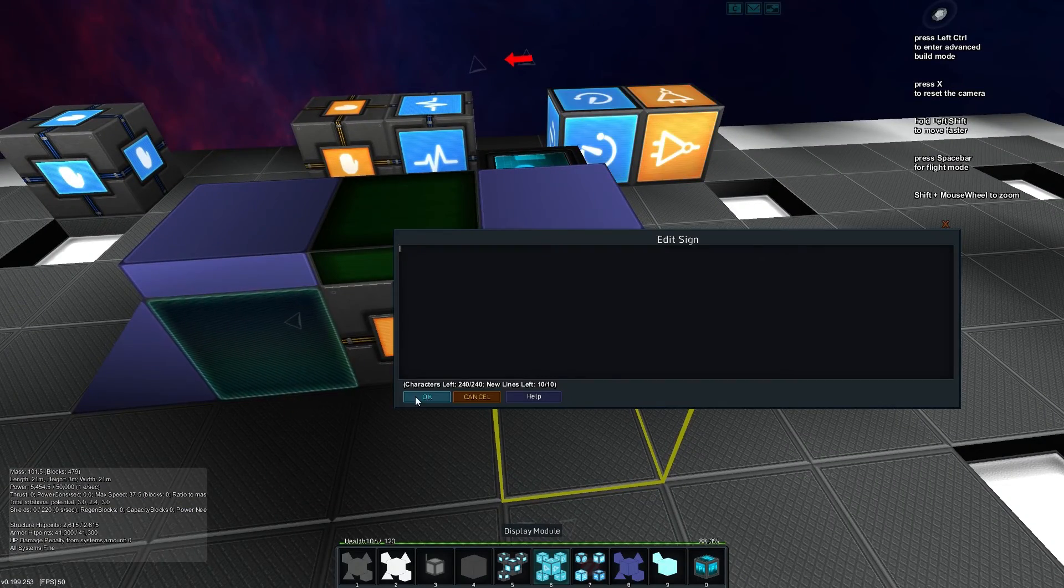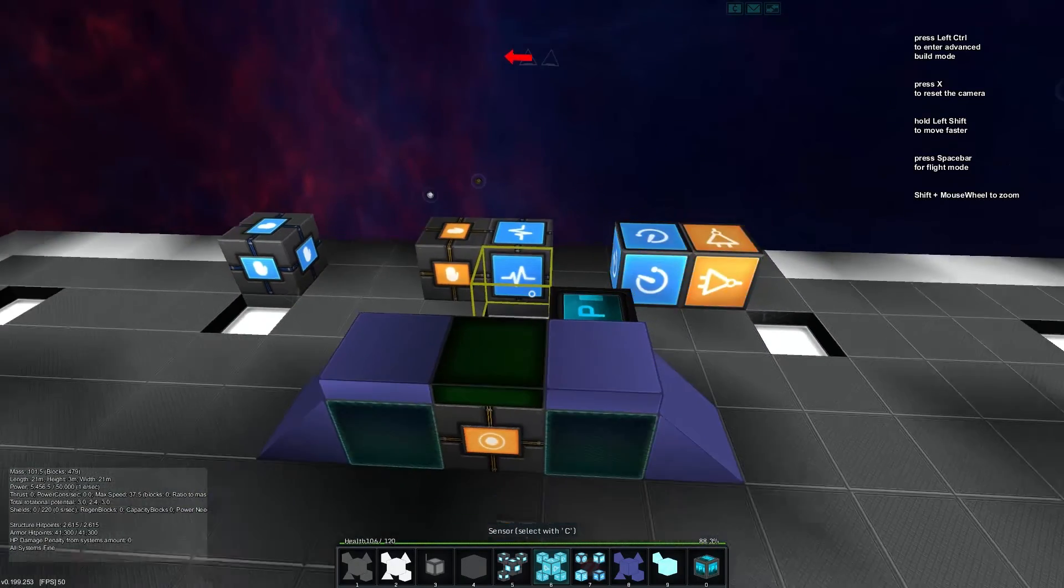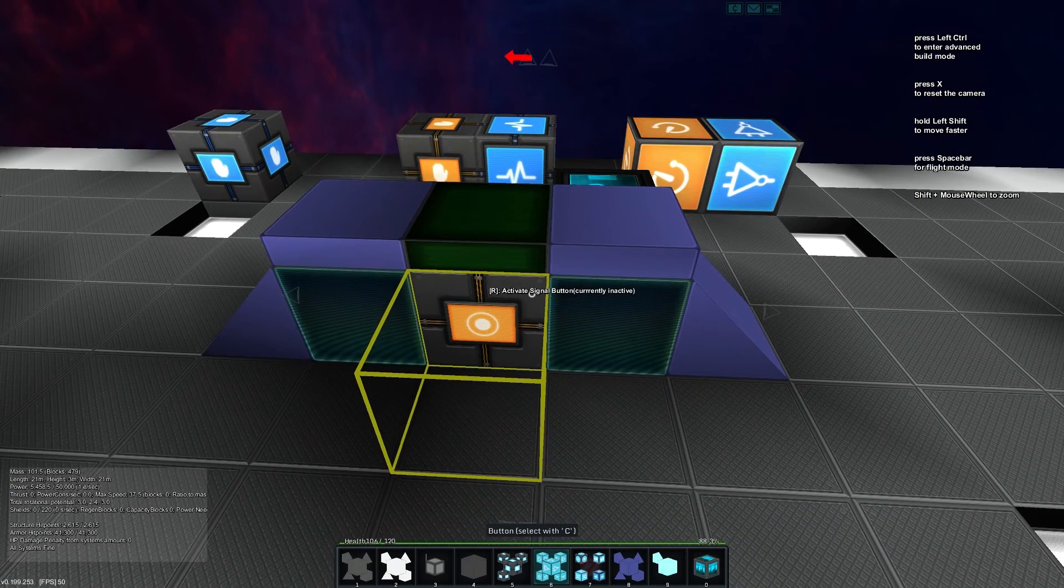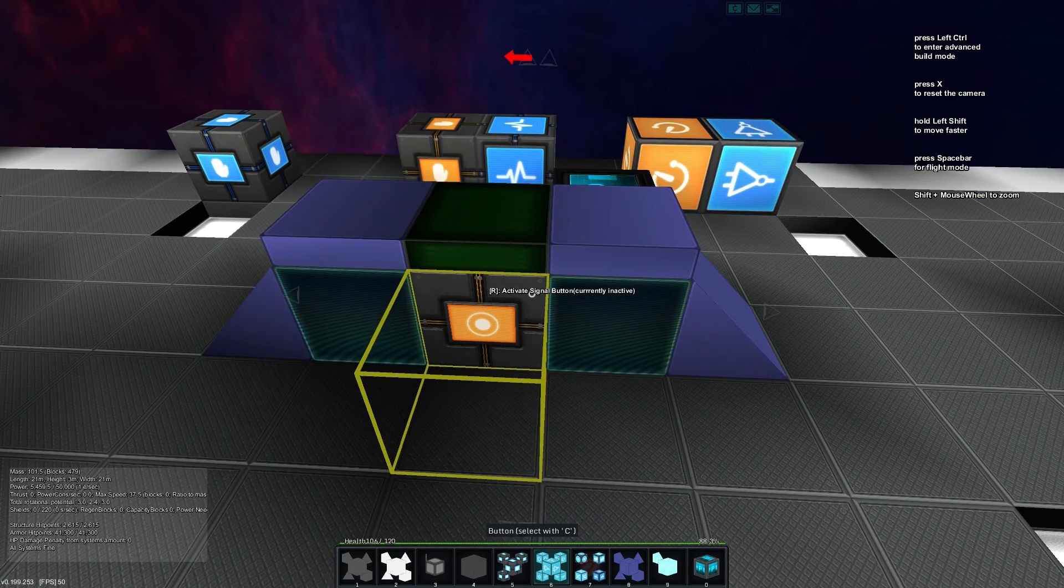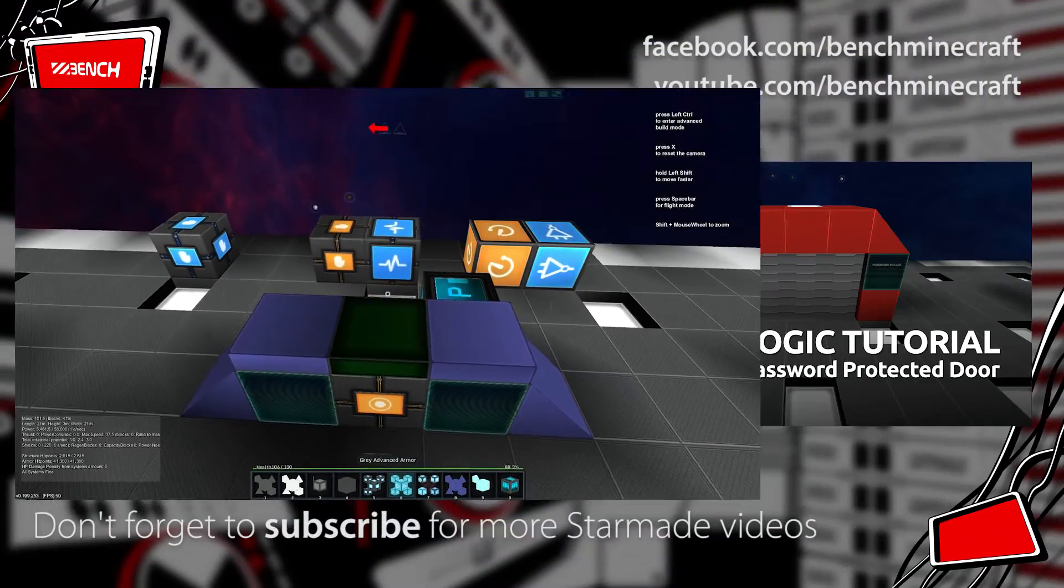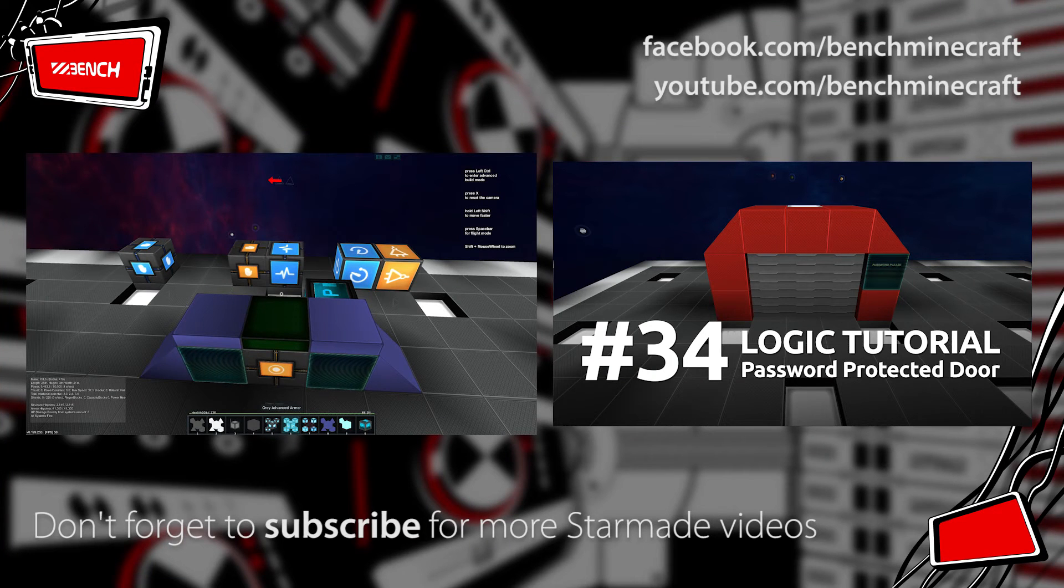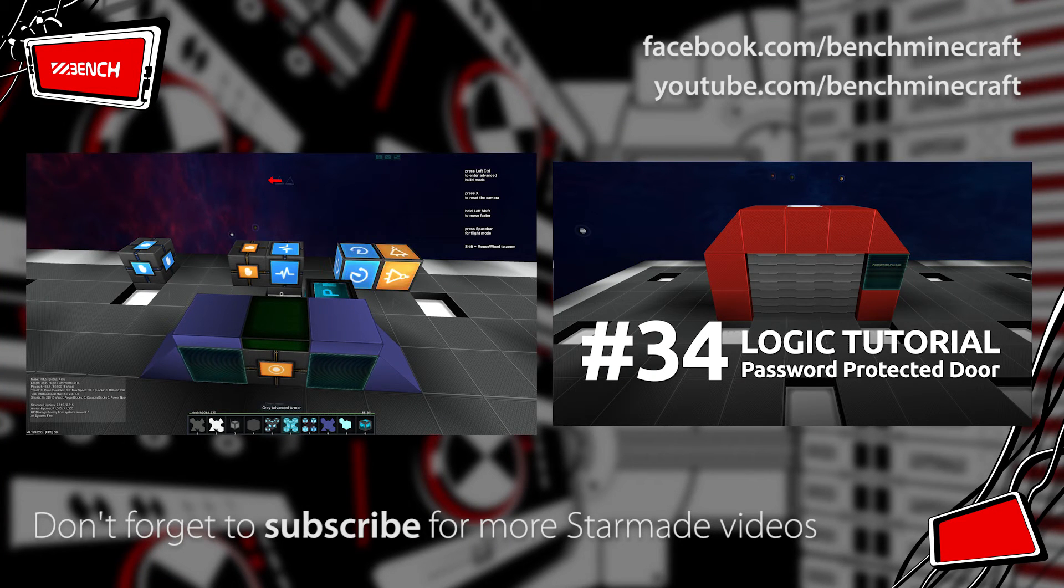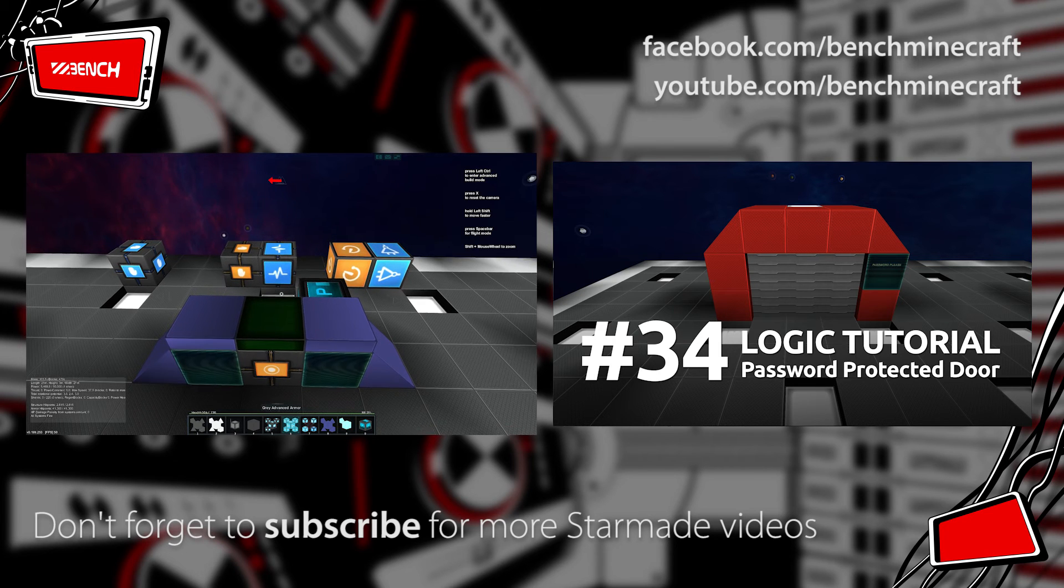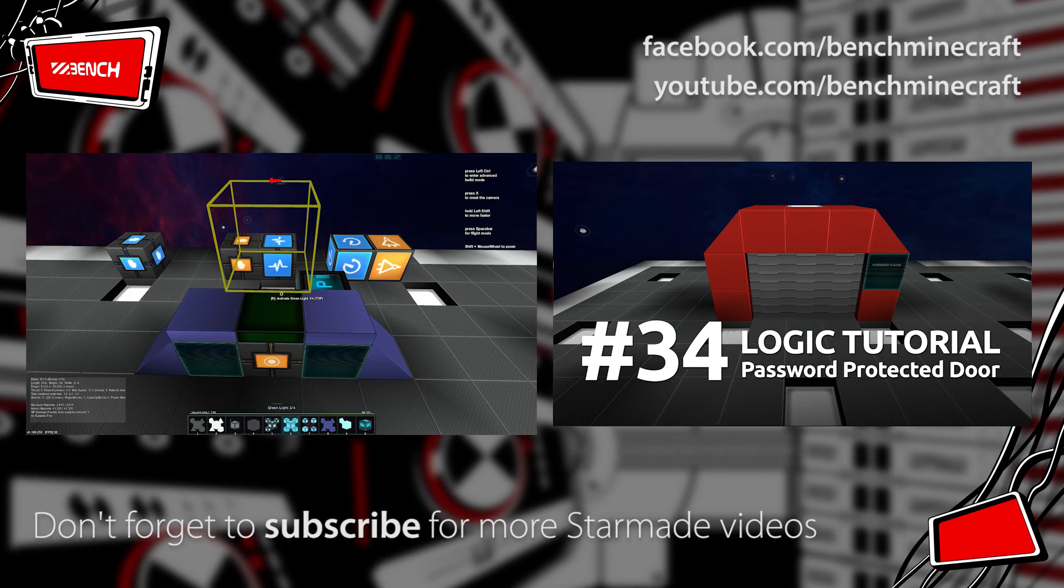So that's the basics of how you can check a password using display modules, which is really cool. In the next episode, we'll look at how to construct a basic password protected door and have it actually auto clear so that you're able to walk through seamlessly. Until next time, my name is Bench and thanks for watching.